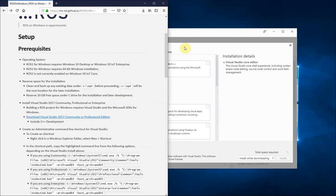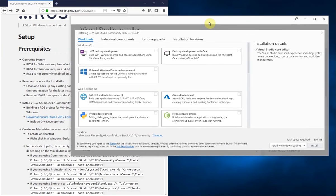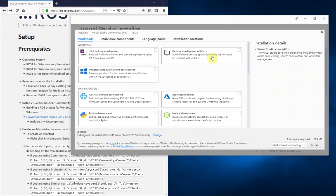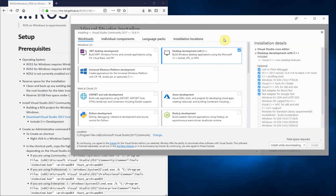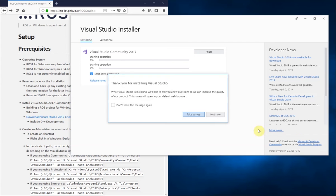So on the installation page, the only thing you need to check is the C++ desktop development. Install that. This will take some time.